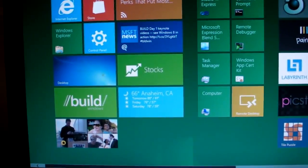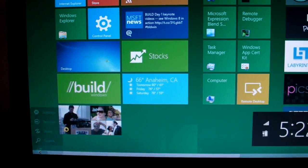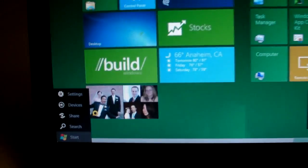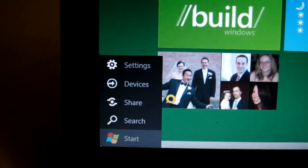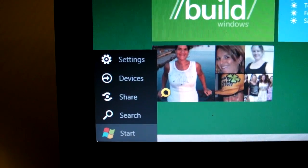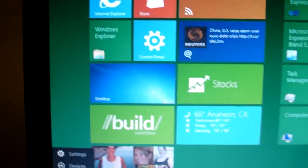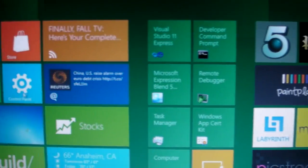At any time, you can bring up the so-called charms in Windows 8 by hovering in the bottom left-hand corner. You'll see Settings, Devices, Share, Search, and Start, and you can open any application just by clicking on it.